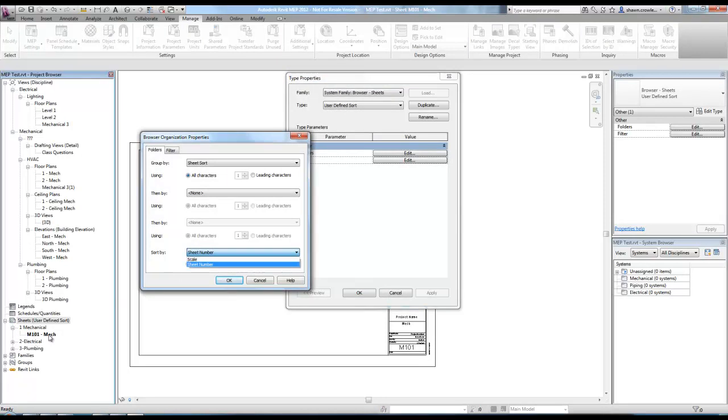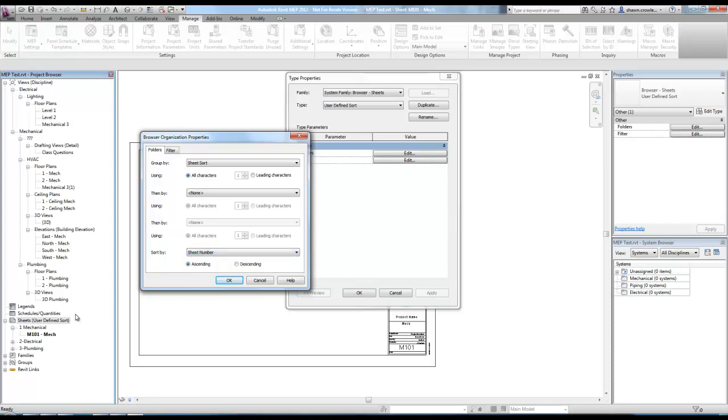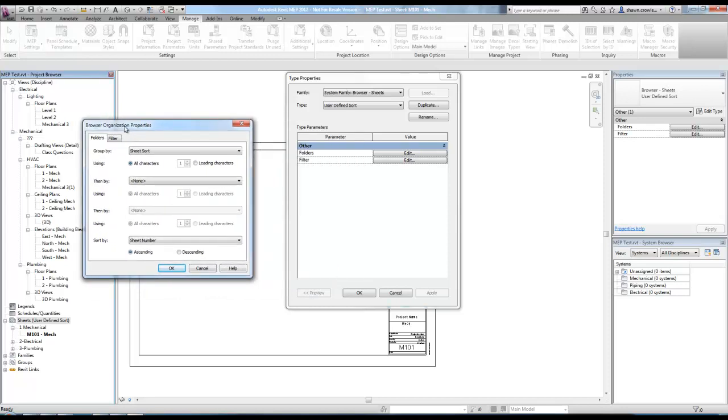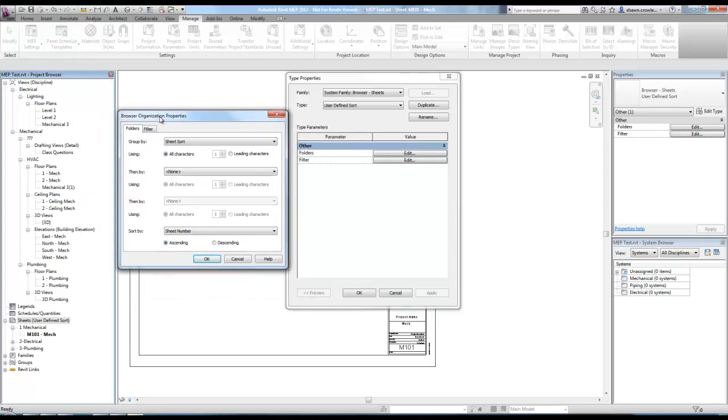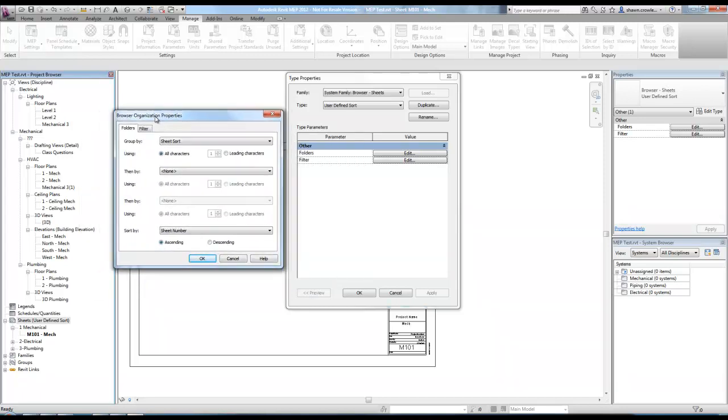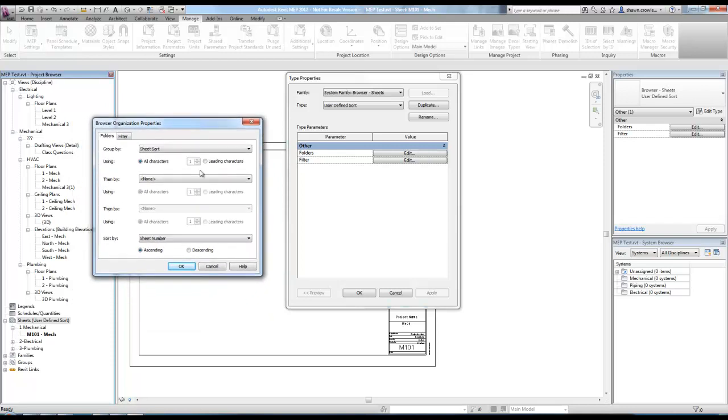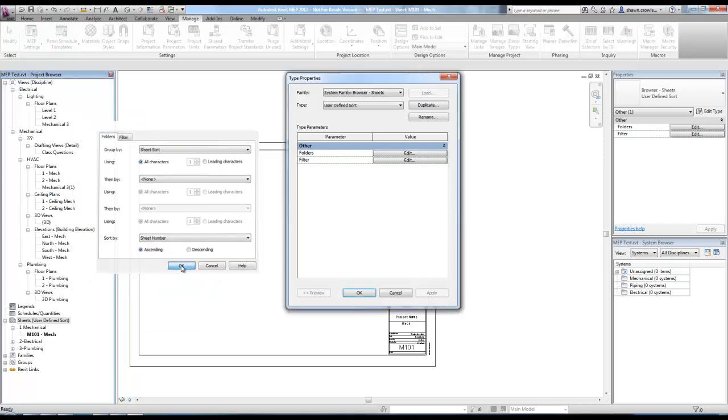But one limitation that we currently have is that they're sorted in the correct order, but what they actually are is grouped in the correct order. So they're grouped by that sheet sort property we created. And I can change this to all characters and it'll make it look nicer for us. So mechanical, electrical, plumbing. But the limitation I was talking about is right here. We are only able to sort by sheet number or scale. So you kind of have to group them, which works out okay, but it's not like you can just have one long list. And there's also limitation on the printing side as well.